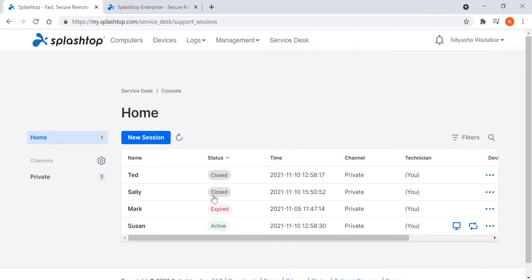The support queue shows all the invitations that the technician has sent out and the support requests that have been assigned to the technician. This makes it easy to manage and respond effectively to the support requests.